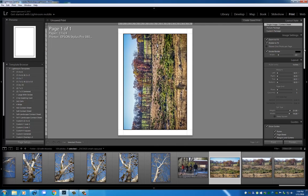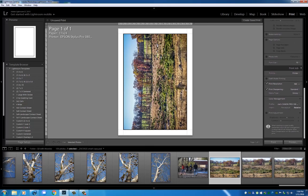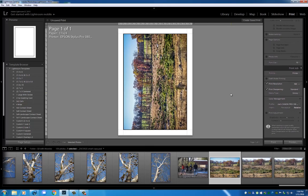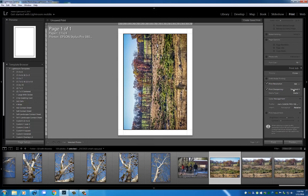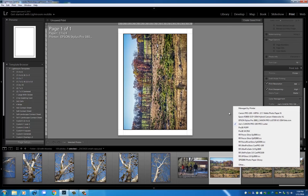Now we're going to skip on down here and go to our color management setup. I'm using matte paper, we'll change it to matte, and I'm going to use my output sharpening as high.